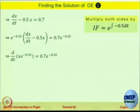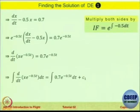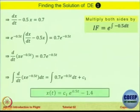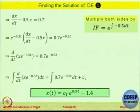Looking at the expression, you get two terms: minus 0.5 x e power minus 0.5 t and dx by dt into e power minus 0.5 t. This can be shown as a time derivative of x into e power minus 0.5 t, equal to the same RHS. This uses the chain rule of differentiation. Integrating both sides gives a constant of integration C1. Solving further, x as a function of t equals C1 e power 0.5 t minus 1.4, where 1.4 comes from 0.7 divided by 0.5.